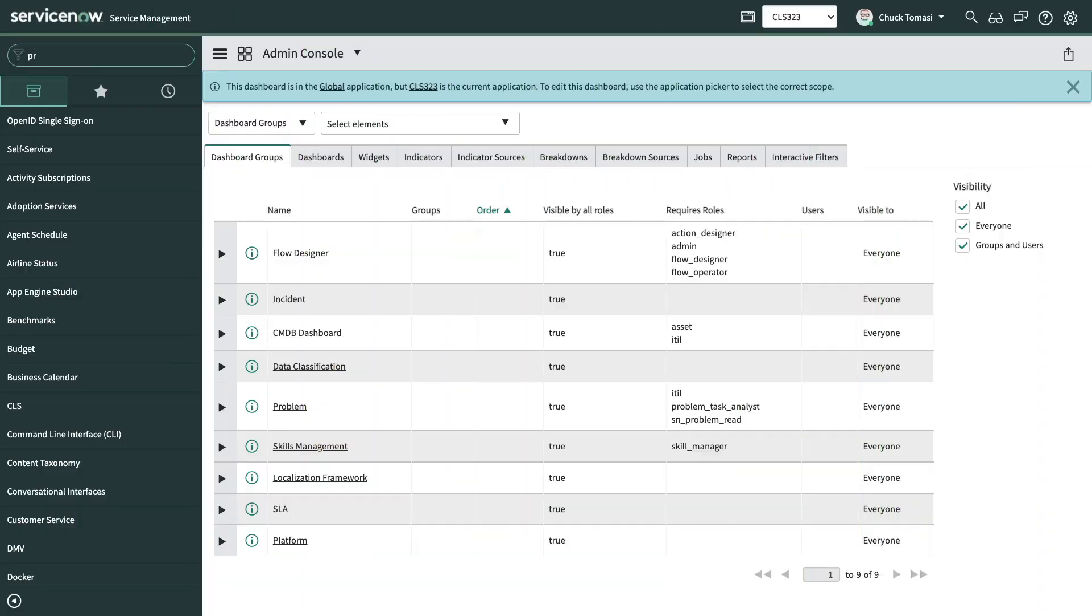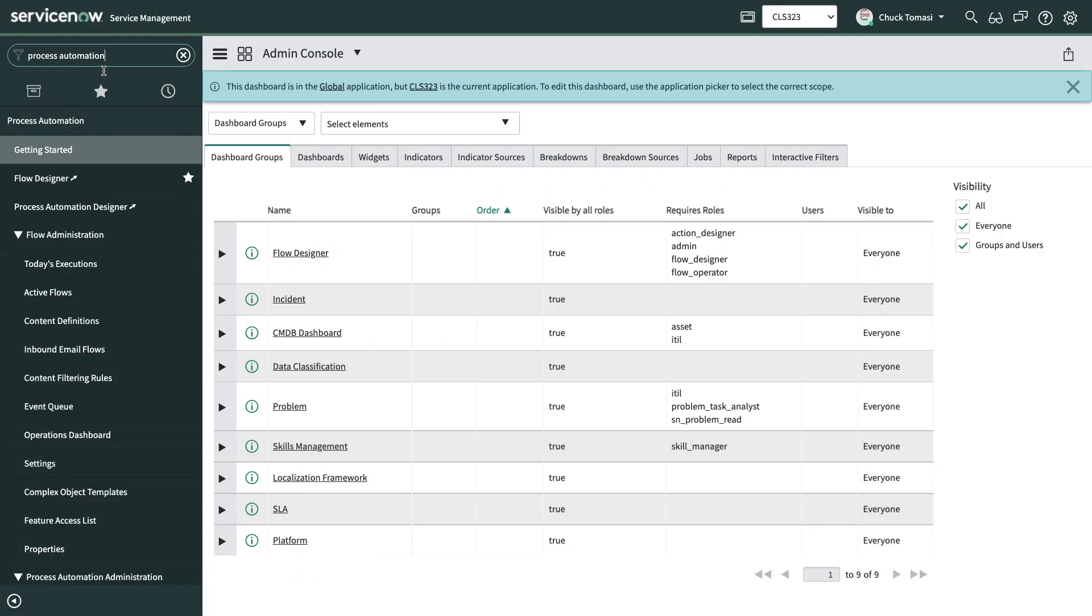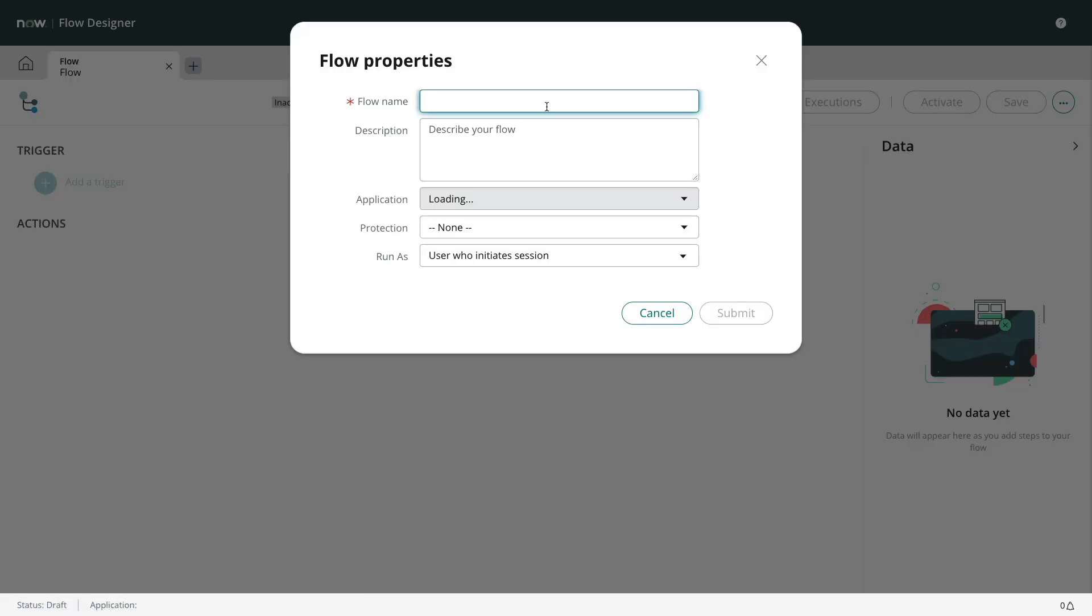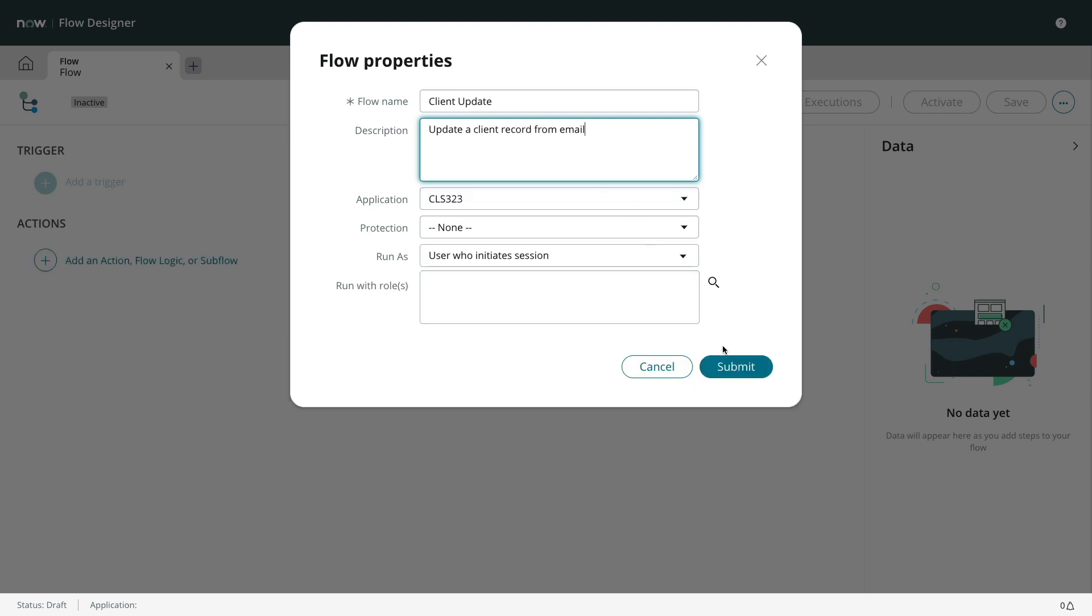We'll begin by navigating to process automation flow designer. From the new dropdown, we'll choose flow. After providing a name and description, we'll click submit.